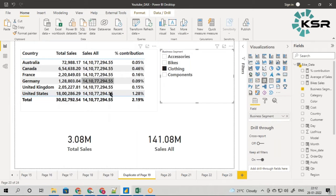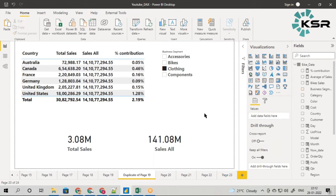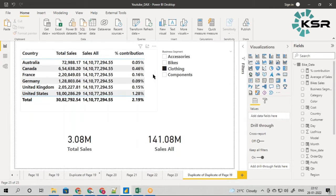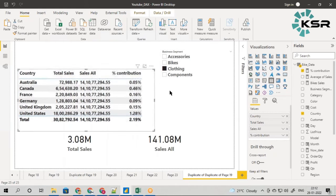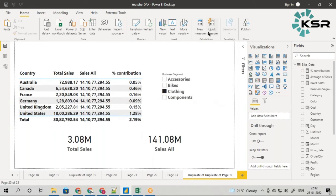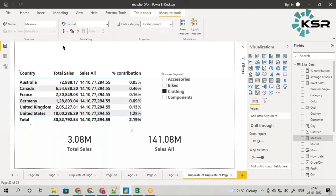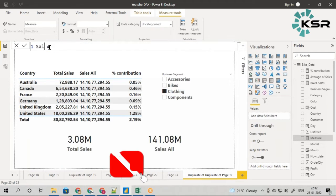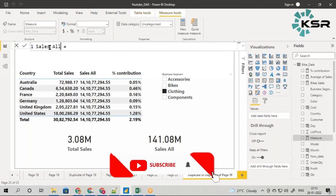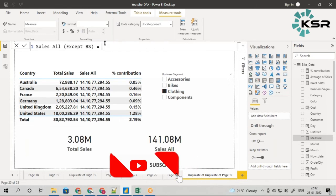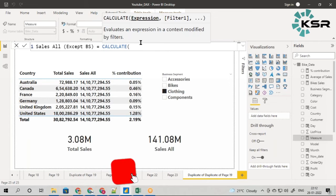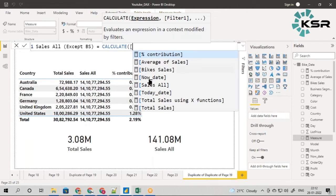For example, if I select clothing, the total clothing itself is 30 lakhs — you have to divide each country's sales by 30 lakhs and not by the overall number. To handle this, I'll take a duplicate page and write one more measure. I'll call it 'Sales All Except BS' — except business segment.